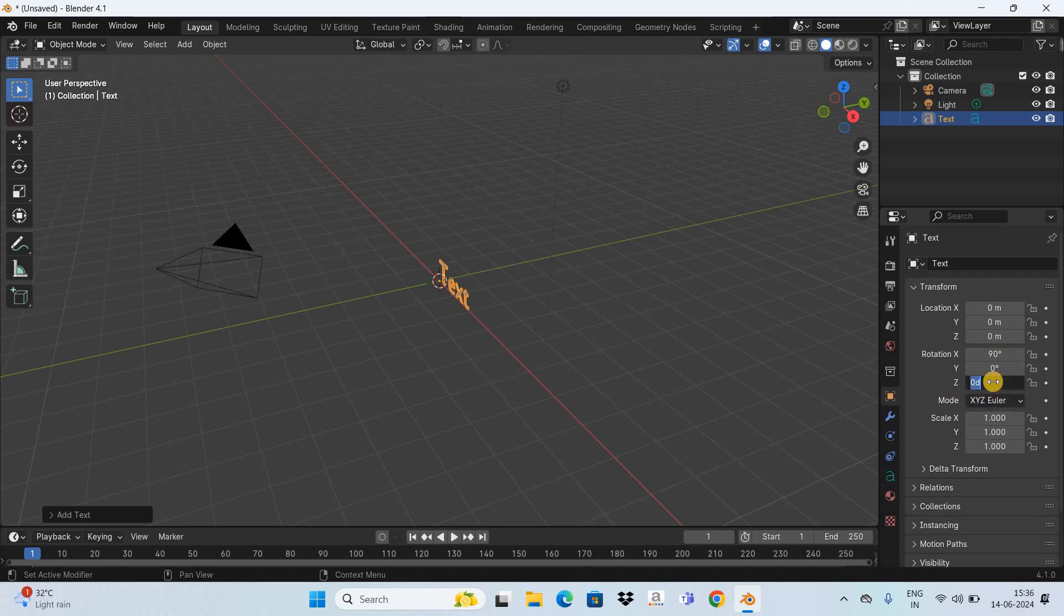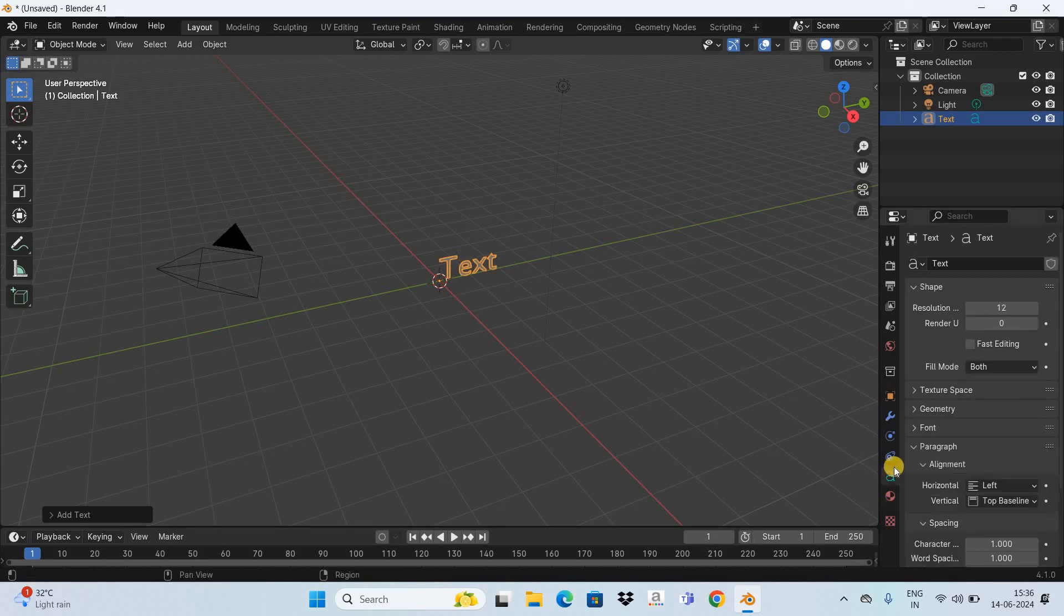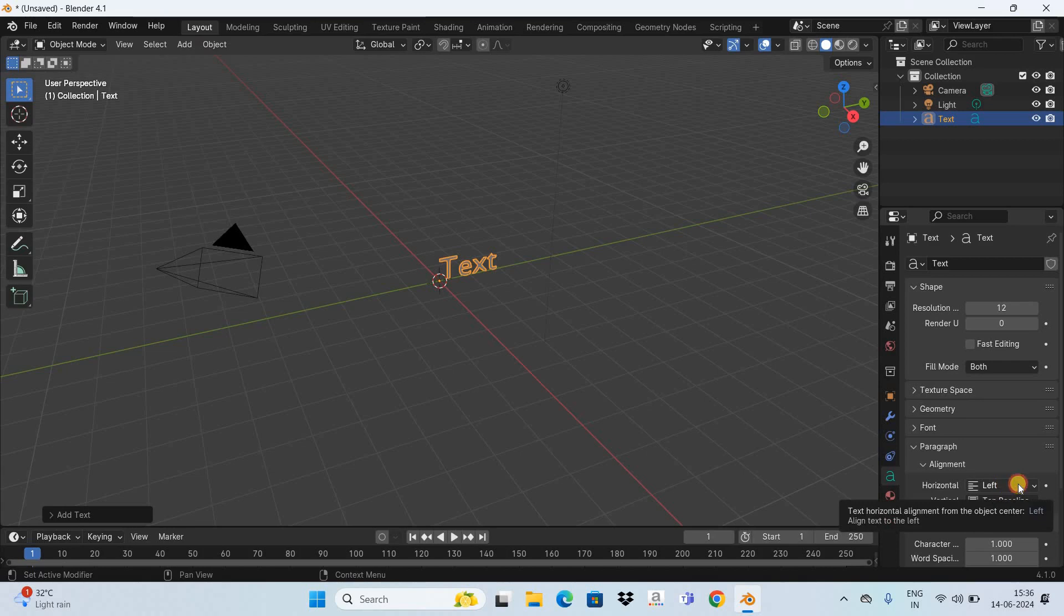Now go to Object Data Properties and right here you're going to find the Alignment section. Currently inside Horizontal, Left is selected, so change the value inside Horizontal from Left to Center.